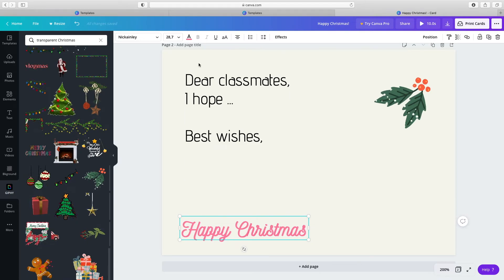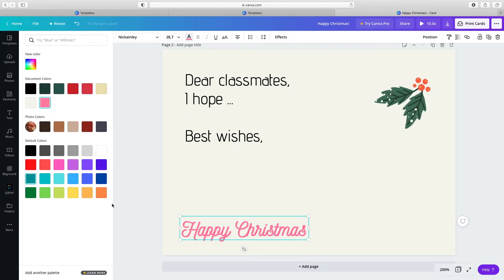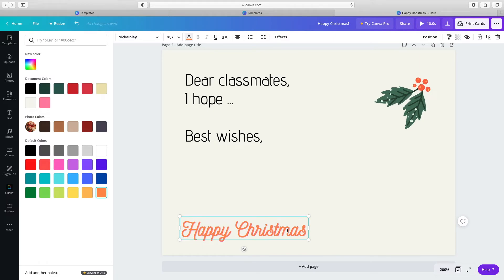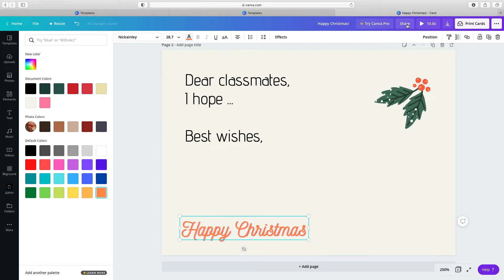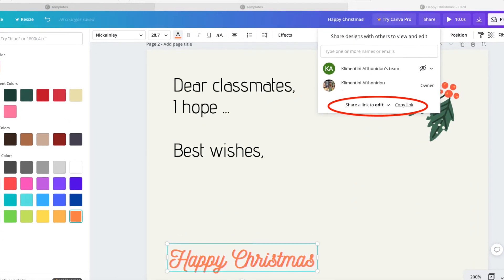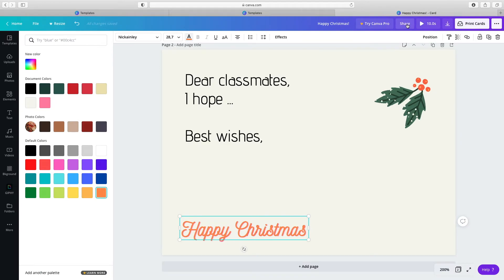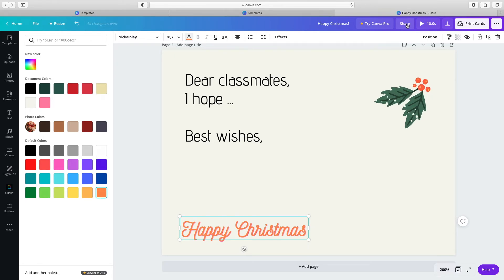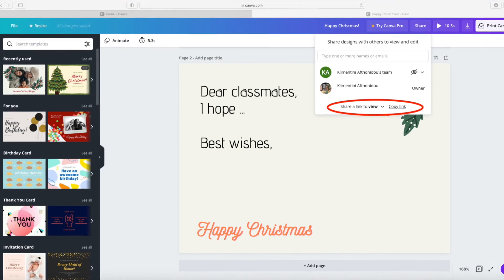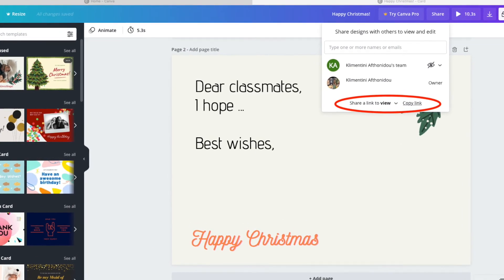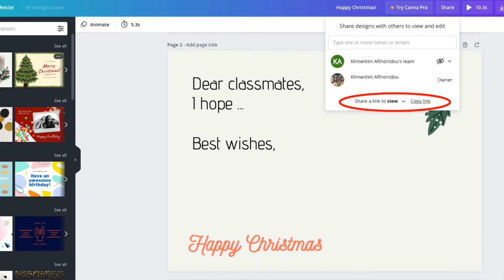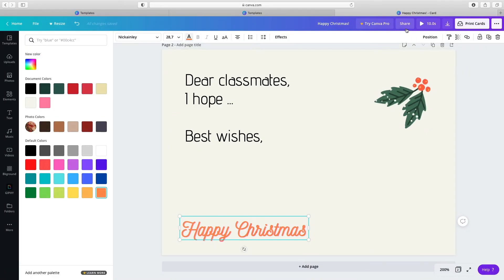You can change the color of an element. As you're working, all changes are automatically saved. When you're done editing, you can print your greeting card or share it online. Click the Share button and select Share a link to edit. If you want to share your design with another student and work together to make it better. If you work by yourself, select Share a link to view. Copy the link.